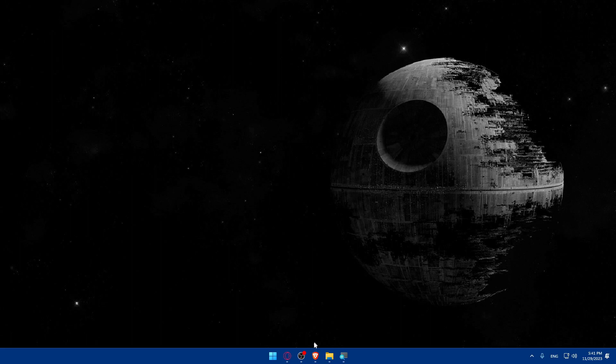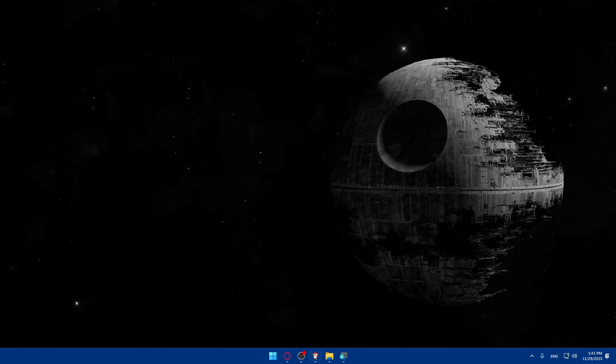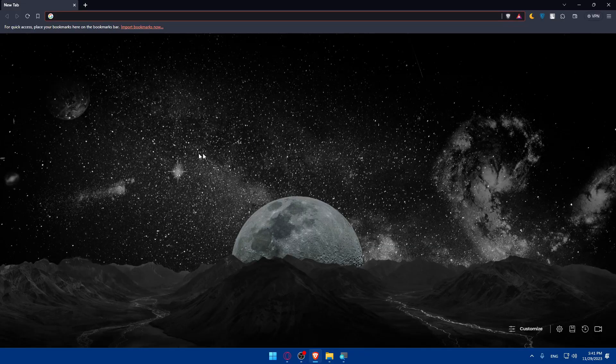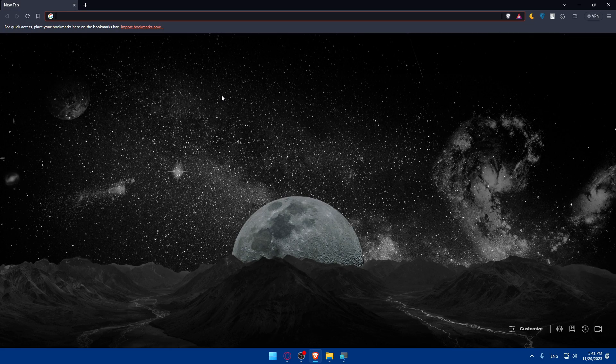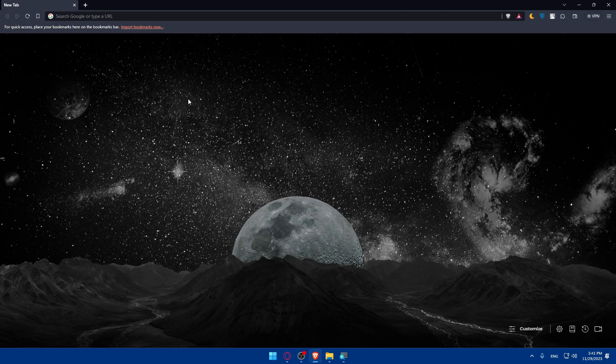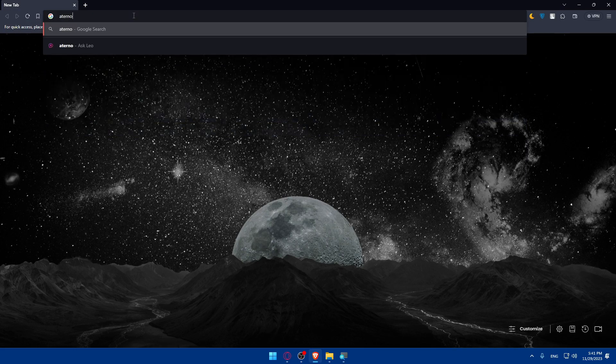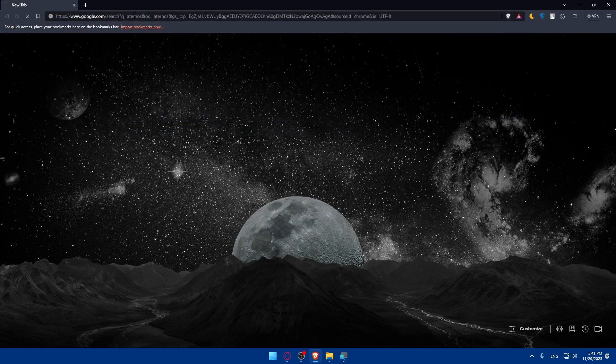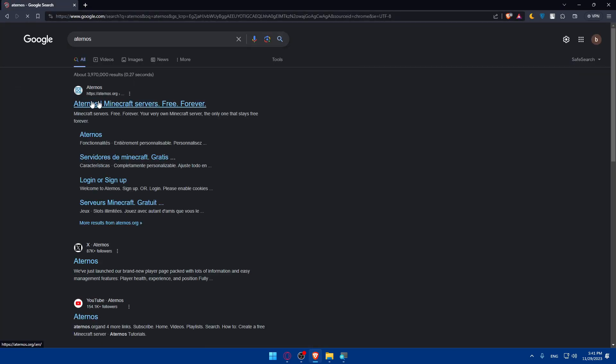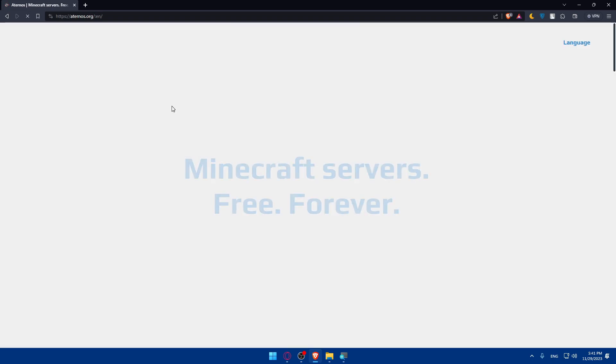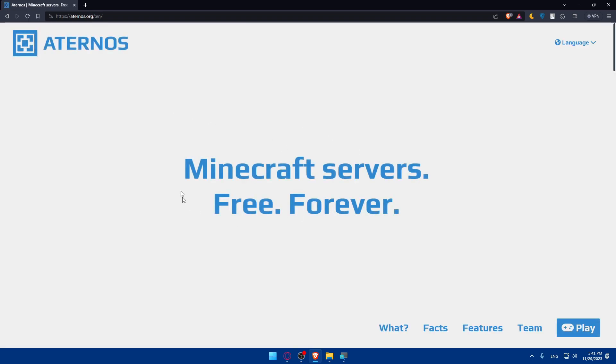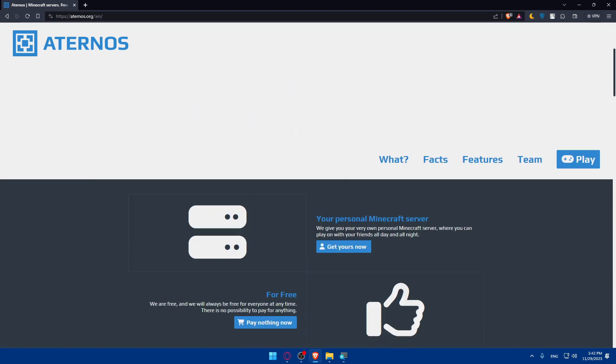Now we'll have to open whatever browser we're going to use to follow this tutorial. In my case it's going to be Brave Browser, and in your case it could be any other browser. Once you open that browser, we'll have to access the Aternos website and log in to your Aternos account if you have one, and if you don't have one you'll have to create one. Type Aternos in the search and go to the first link, which is Aternos.org.